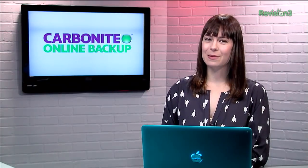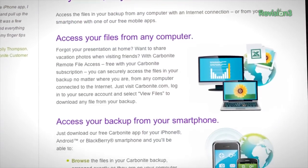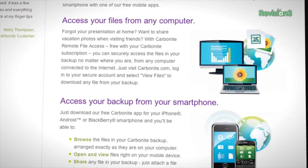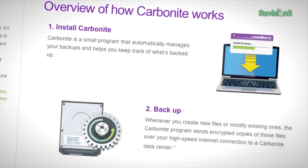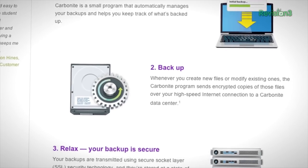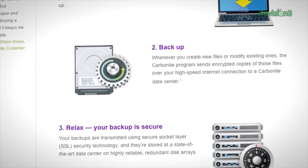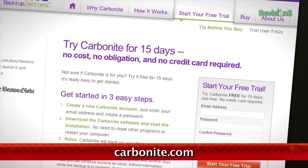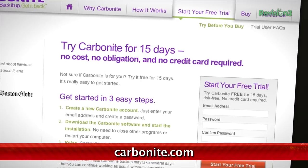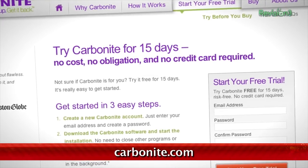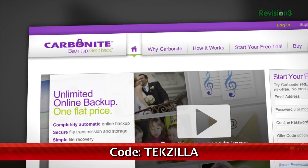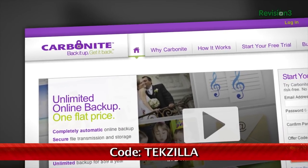Carbonite Business Online Backup is automatic backup for all the computers at your home office or small business. Just set it up once, and Carbonite will protect your computer files so you can stay focused on running your business. For a low, flat annual fee, Carbonite keeps your business protected no matter how many computers you have. Start your free trial at Carbonite.com with the offer code 'techzilla' today, and you'll get two months free if you decide to buy.